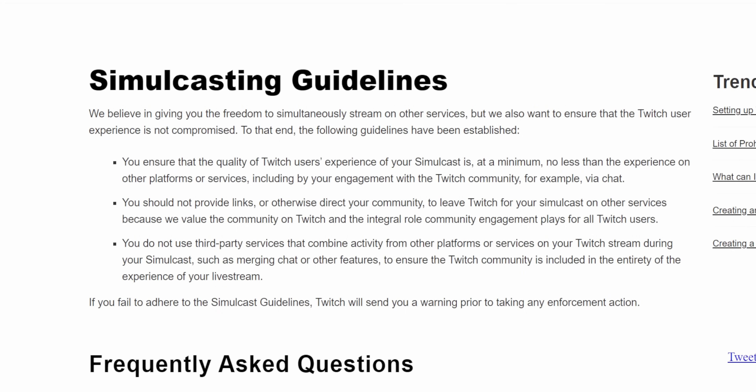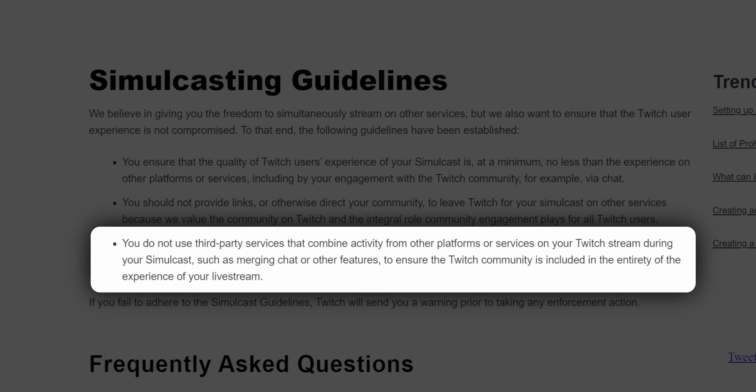Yes, I know Twitch technically doesn't allow you to show YouTube messages on screen, but come on — literally no one has or ever will get in trouble for that. Do you really think Twitch is surveilling your stream and cross-referencing the messages on screen against the ones in chat? No one's getting banned for that.